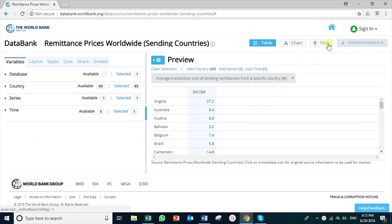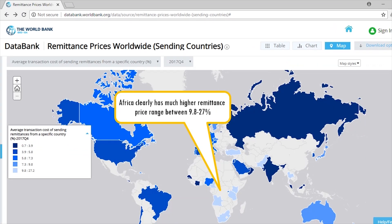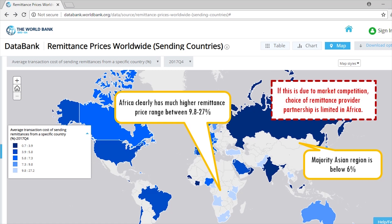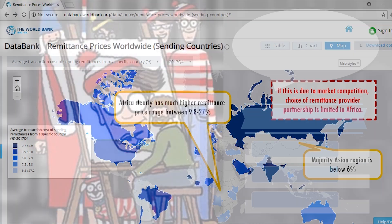Let's look at the map. When compared to the world average, African countries clearly have a high remittance cost. If this is due to market competition, this could imply that the choice of remittance provider I can partner with is limited in Africa.